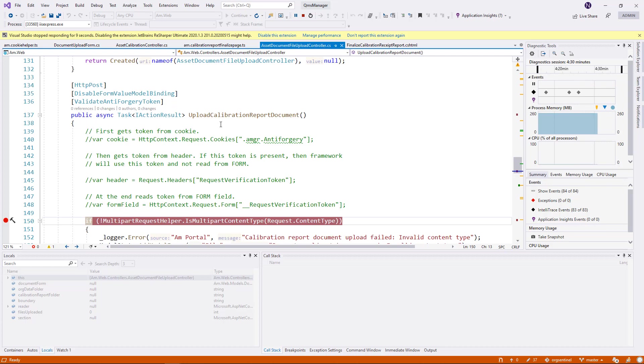It's looking for a cookie, which you can name the cookie whatever you want to name it. As you can see, I called it .amgr.anti-forgery. It gets the cookie.